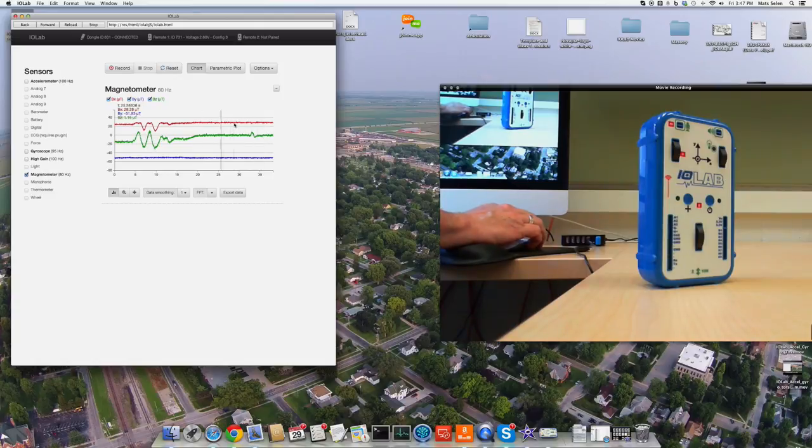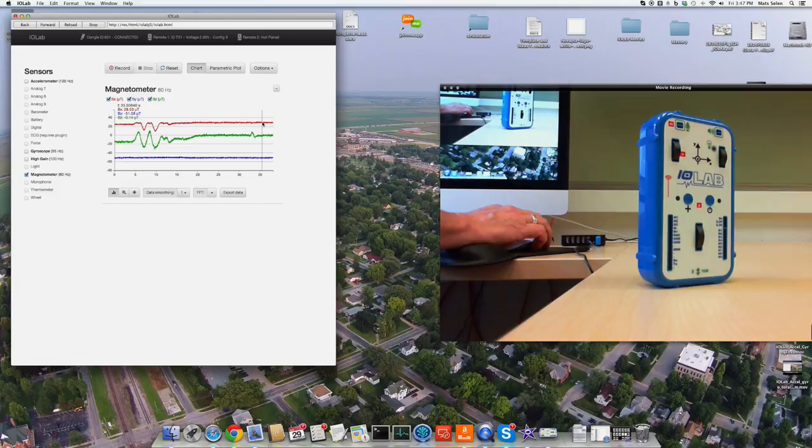What we have here is a magnetic field in the X direction, which is, you can see, 28 microtesla or so. No magnetic field in the Z direction.